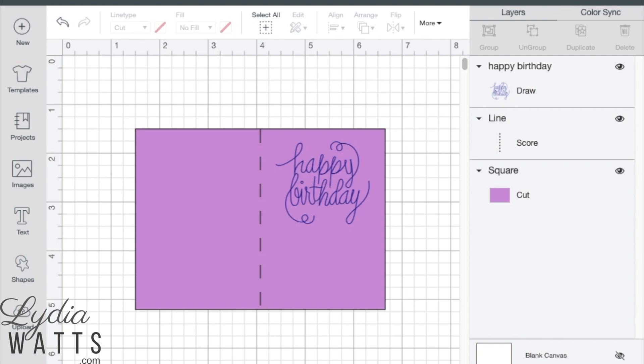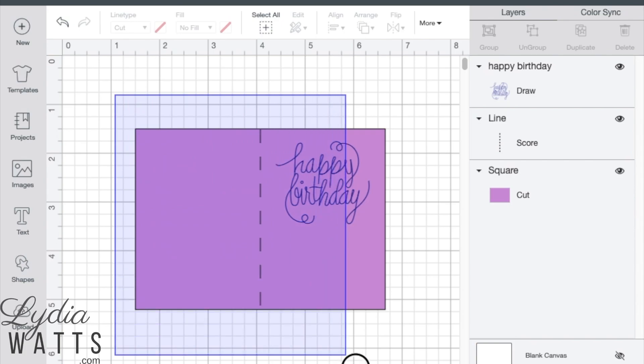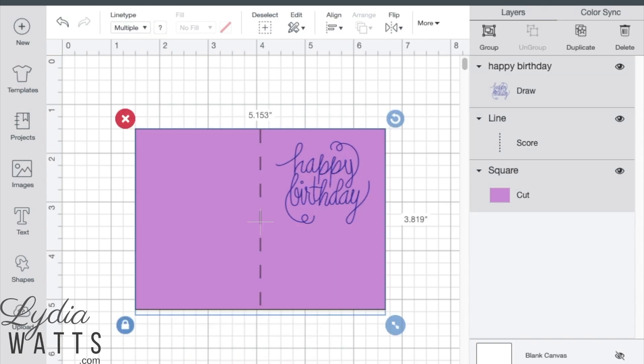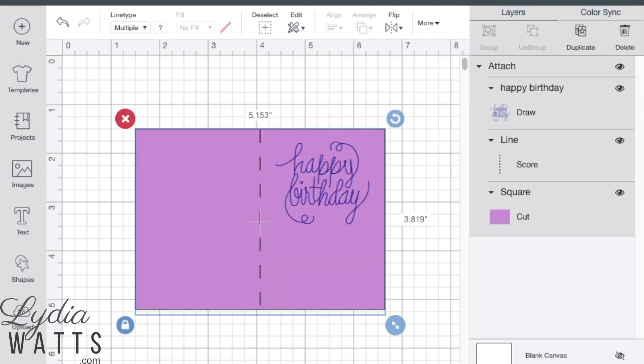In this example, the drawn image and the score line can be attached at the same time. Select the draw layer, score line, and the image and attach. They can be attached separately, but attaching at the same time makes the layers panel a bit neater.